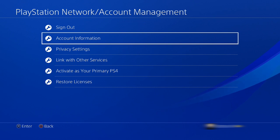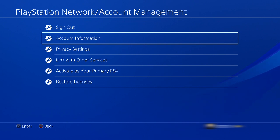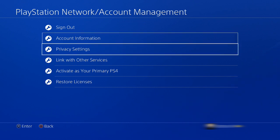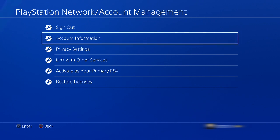Now that we're in Account Management, we'll go to Account Information, so let's select that right there.